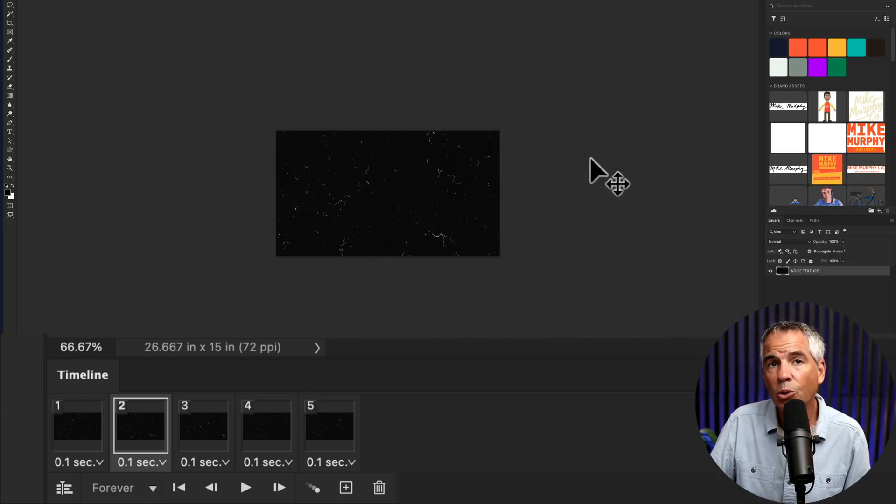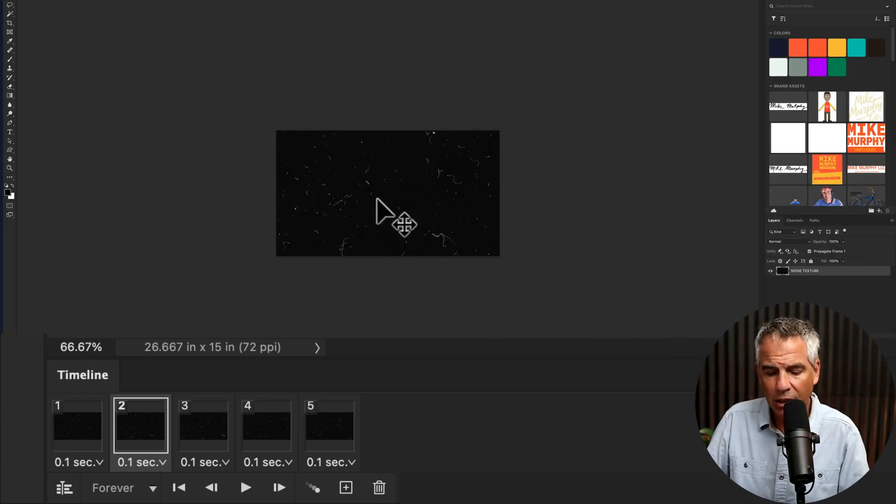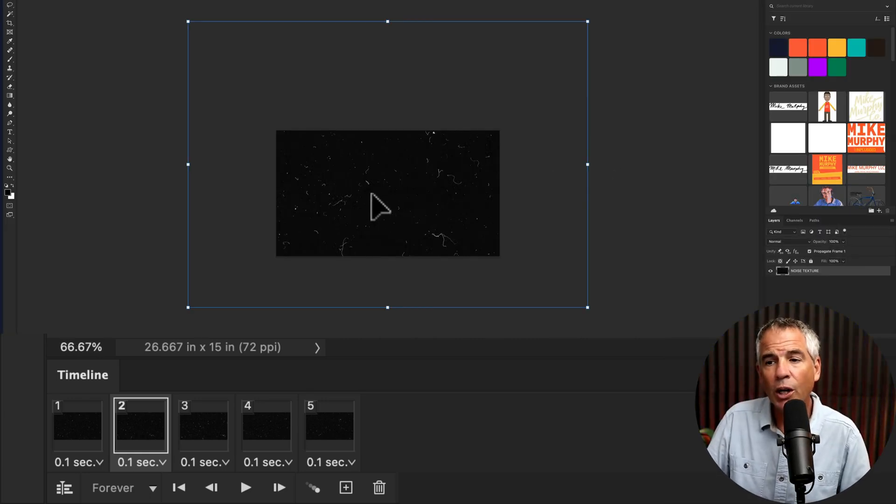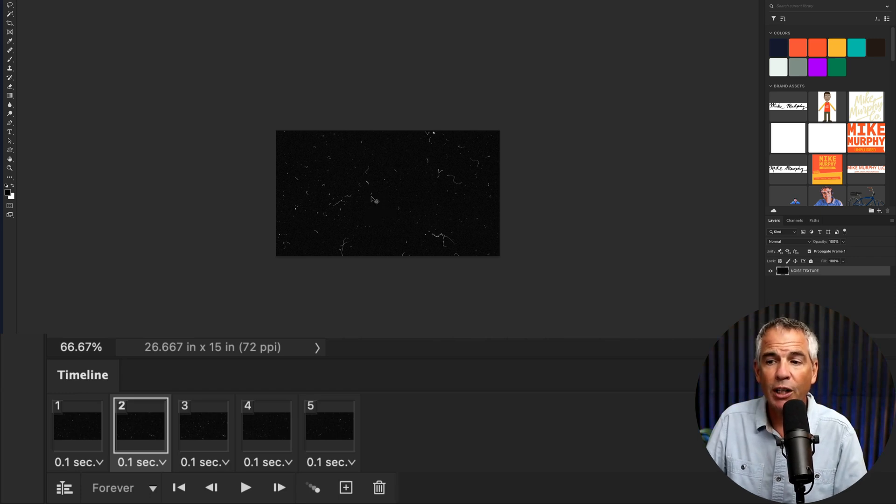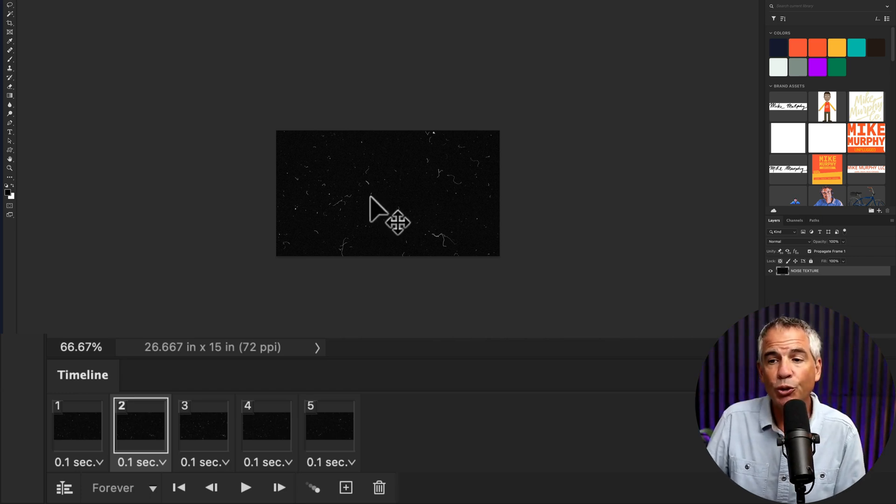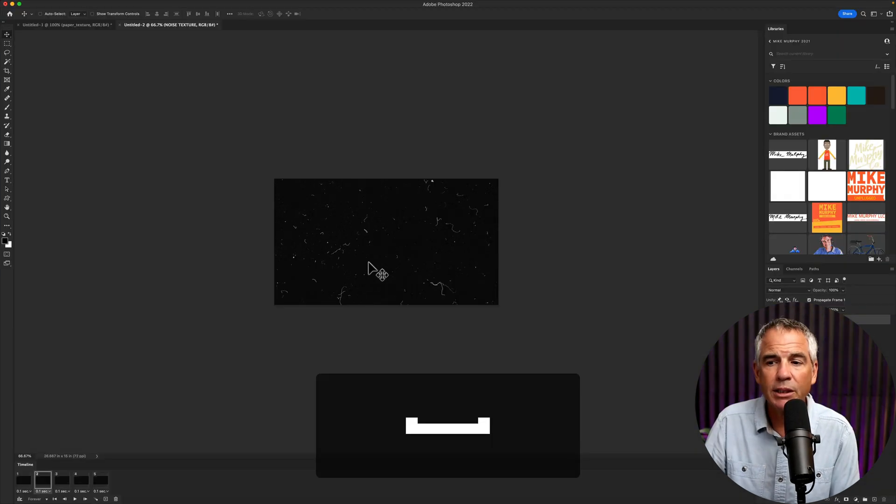One other note: when moving the texture file, you do not want to use free transform to move it. You just want to move it using the move tool by clicking on the letter V and moving the file.